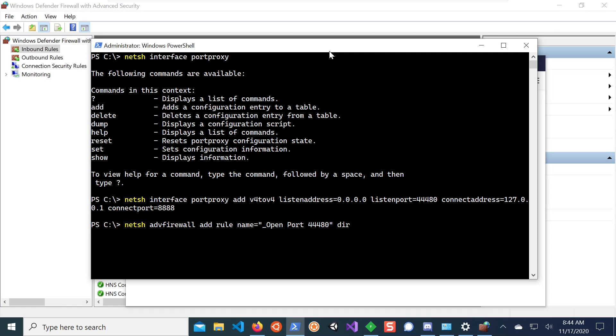And you say that direction is in and the action is you want to allow. So if you're familiar in Linux, for instance, with the simple firewall, the UFW, it's sort of very, very similar. And the protocol is TCP.